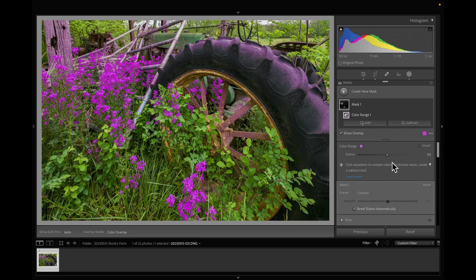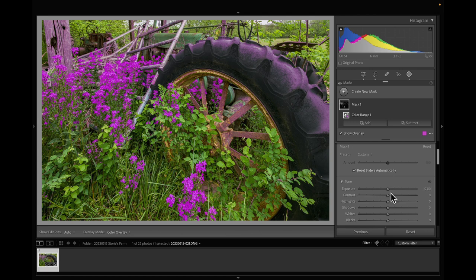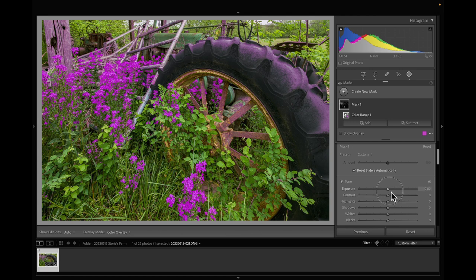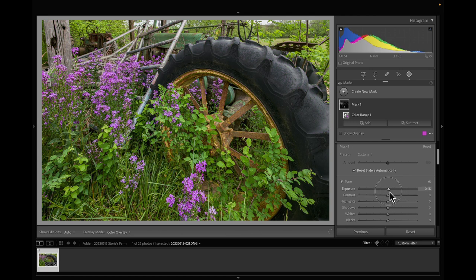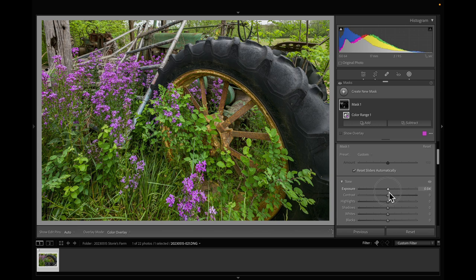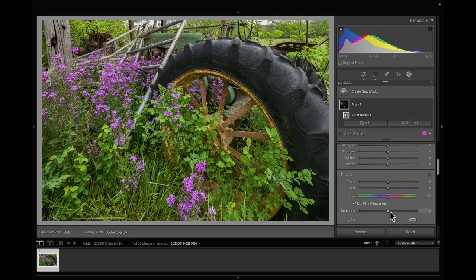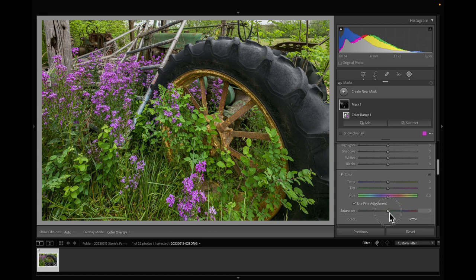And then I'm going to go in and just make sure all I got was flowers. See, I got the top of the tire a little bit. I'm going to lighten that up. And actually it's not having that much of an effect on the tire. And then I'm going to add some saturation to it. Good.